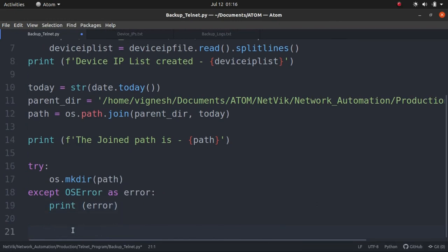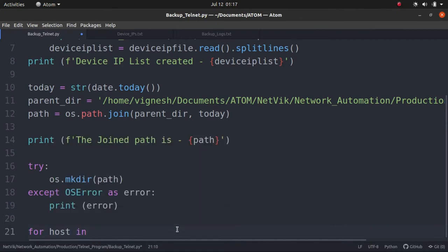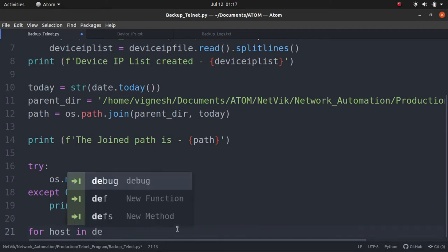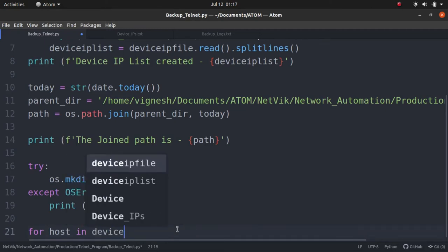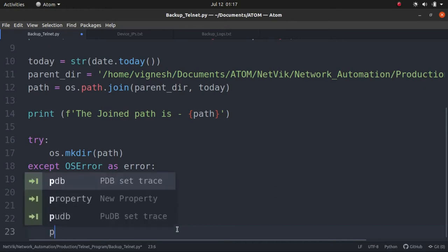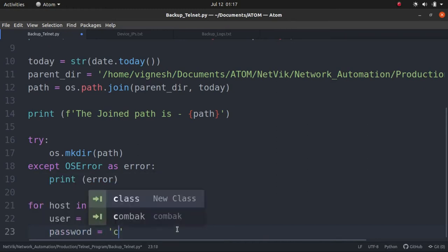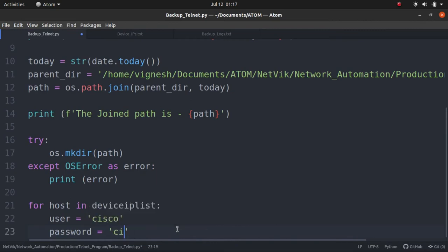The next thing we are going to do is we are going to get into a for loop and then we are going to read the device IP list one by one and get into the telnet session of each of the routers and take the backup as necessary. So for host in device IP list, this is the name of the list which we have created. In this case, let's give the username and password also as plain text but again this is not recommended.